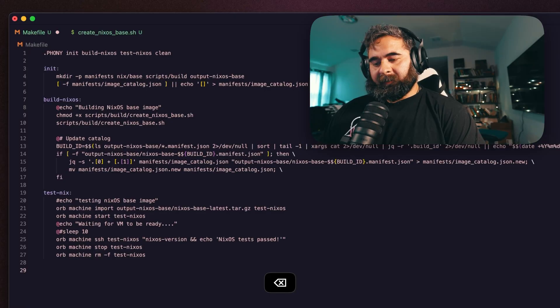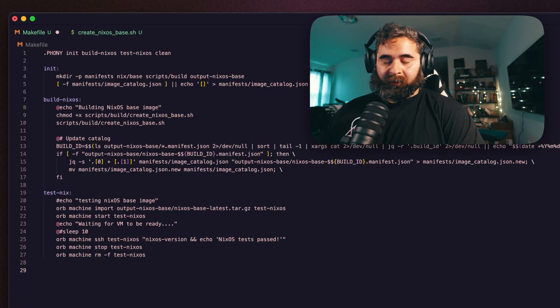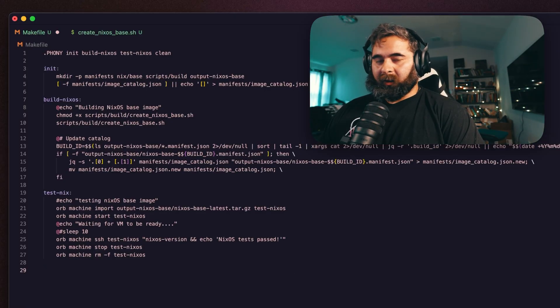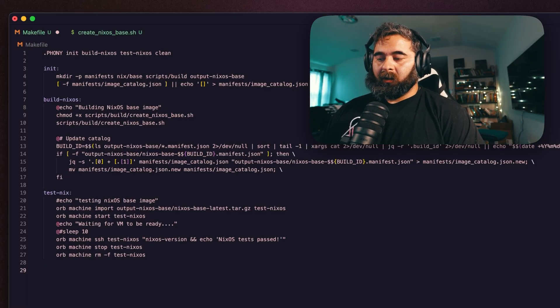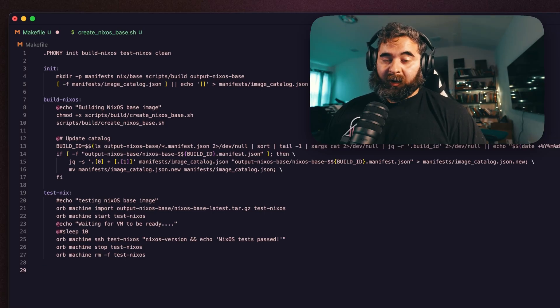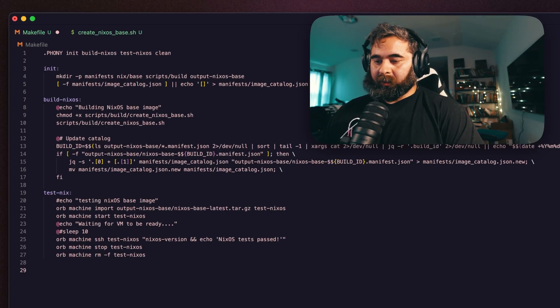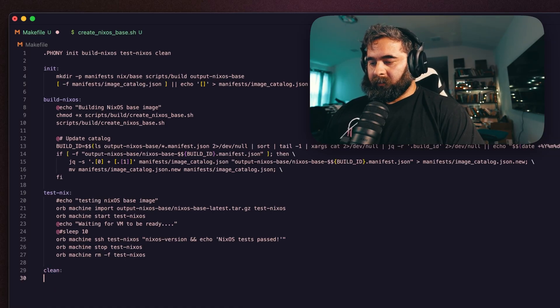Our last Makefile target will be our cleanup stage. We want to clean the machine out of the environment in case we want to build a new version whenever one is released. So we can do clean...